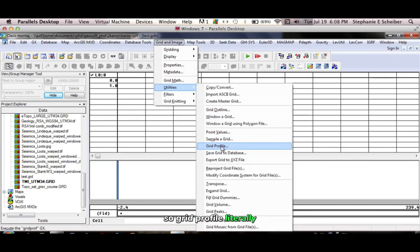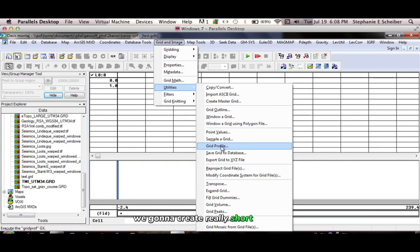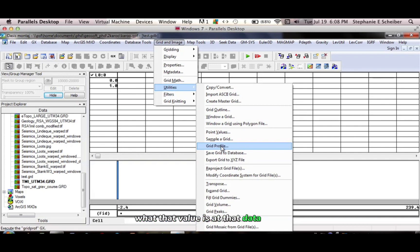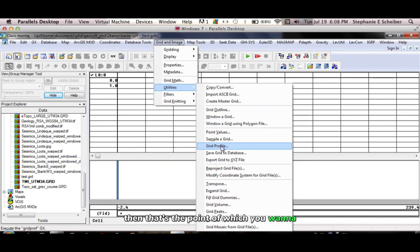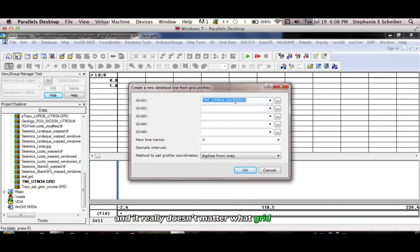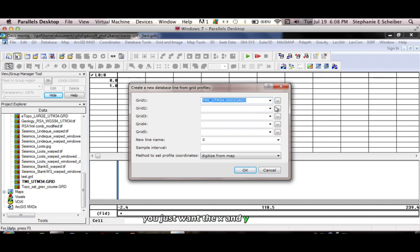The Grid Profile literally you would click twice to extract the data along a profile. We're going to create really short profiles, and it should just give you one data point, and then you'll know what that value is at that data point, and that's the point at which you want to collect a sample. And it really doesn't matter what grid you use, because you don't actually care what the grid values are. You just want the x and y data.